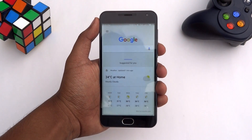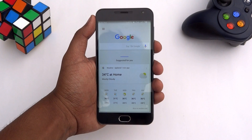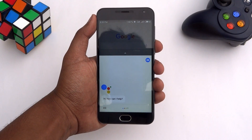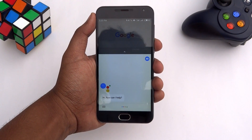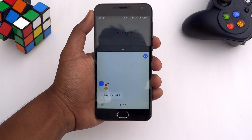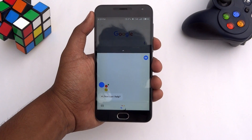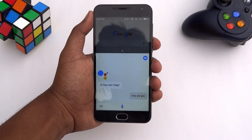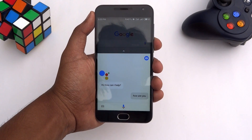Now open the Google app and say OK Google. I'm your Google Assistant. Yes, you heard it right — Google Assistant will now be available on your device running Android Lollipop.